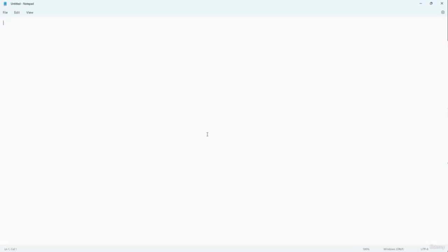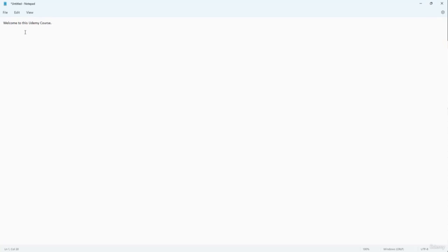In this course, we're going to take a look at all of the options that the tool provides. The Notepad app is open, and if you want to work with text, you can click on the blank area and simply type in. I'm going to type 'welcome to this Udemy course' and add a period. You can see that I have a sentence right here.